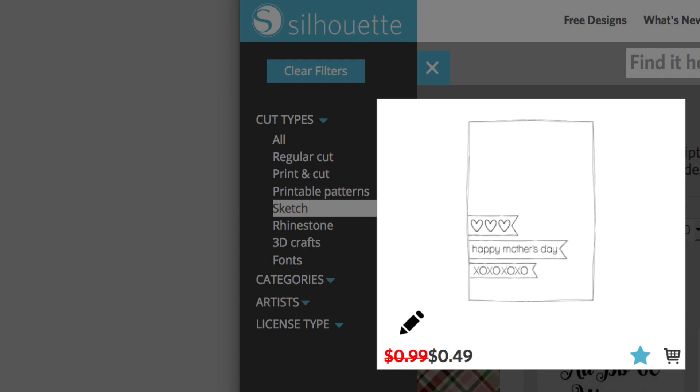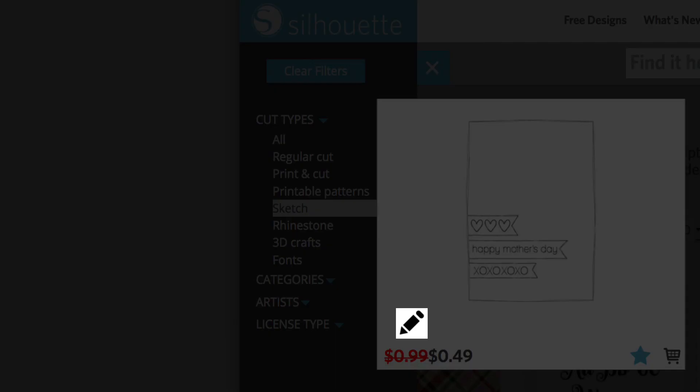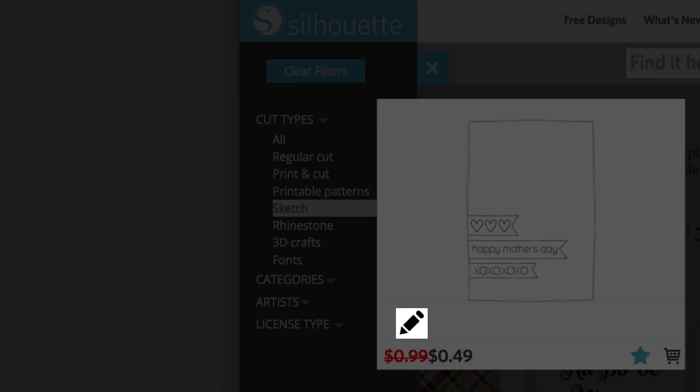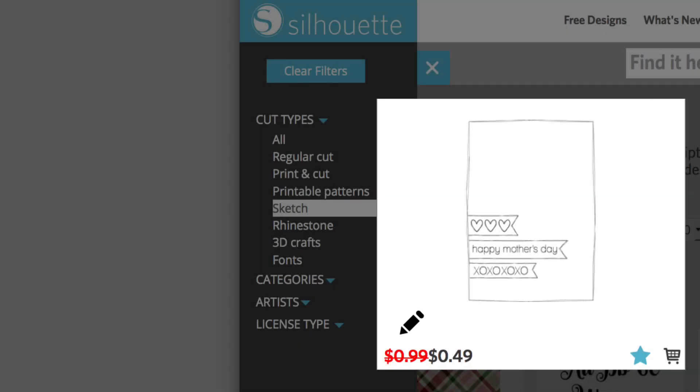Sketch designs are identified by a pencil symbol. Instead of being cut, these designs are meant to be drawn with drawing tools such as Silhouette sketch pens.